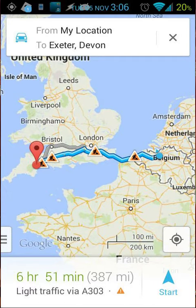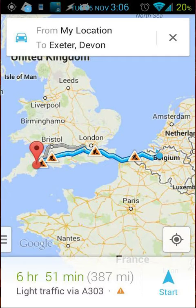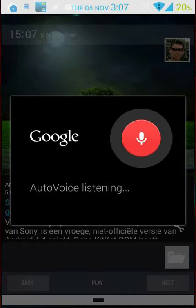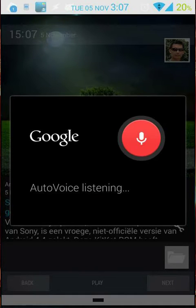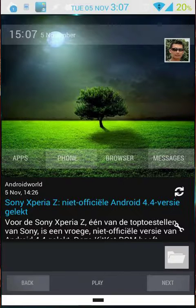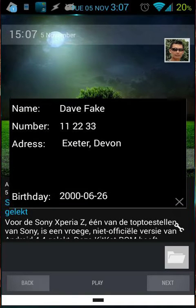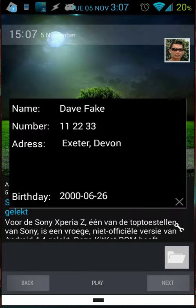You will see my Maps will pop up and it will directly navigate to that address. Show information of Dave.